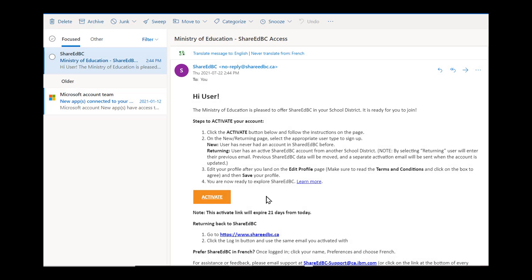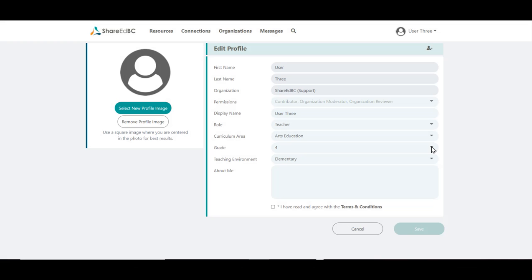We start at the user's email inbox for the new district account or the renamed email account. The email you received from ShareEdBC means the migration request has completed. Click on the Activate button. You will be redirected to your default browser — Chrome, Firefox, Edge, and Safari are supported browsers.